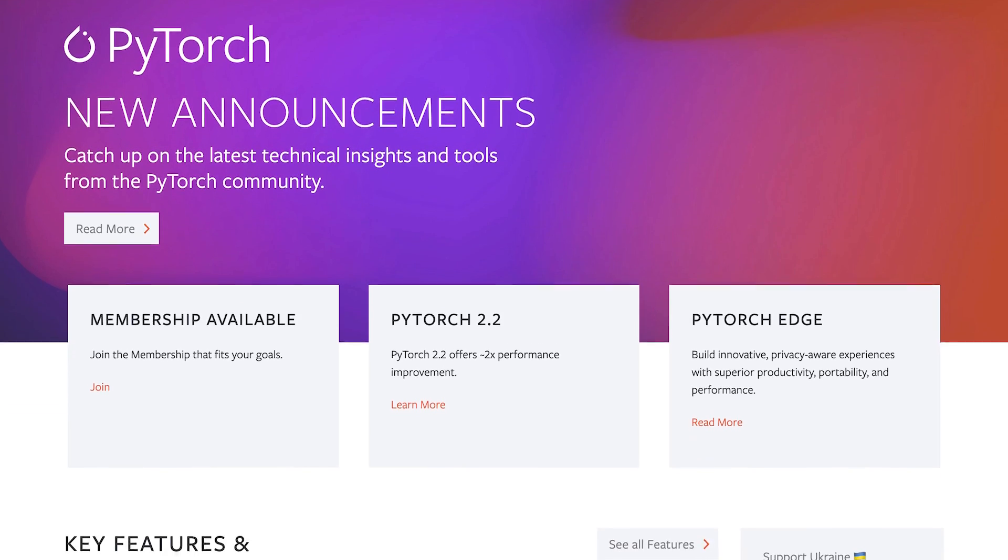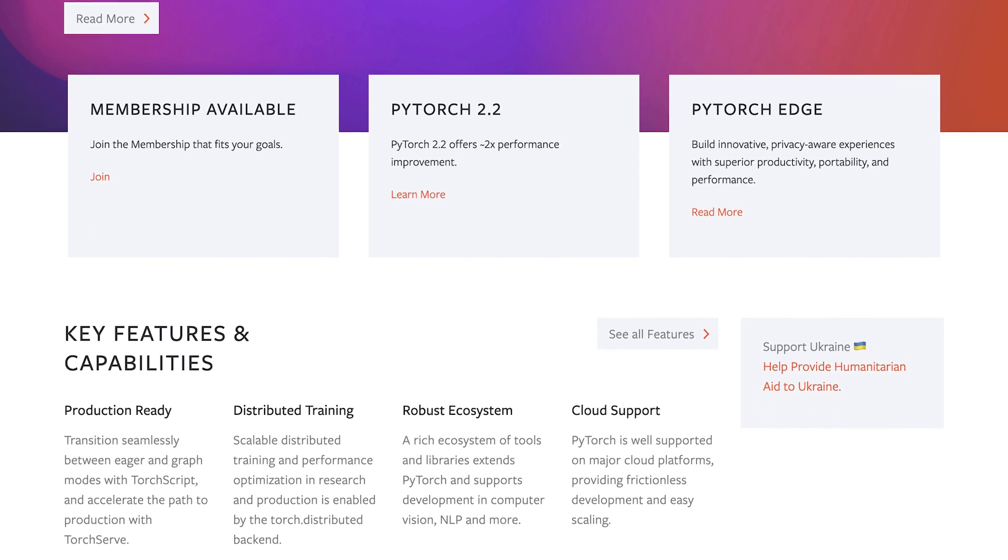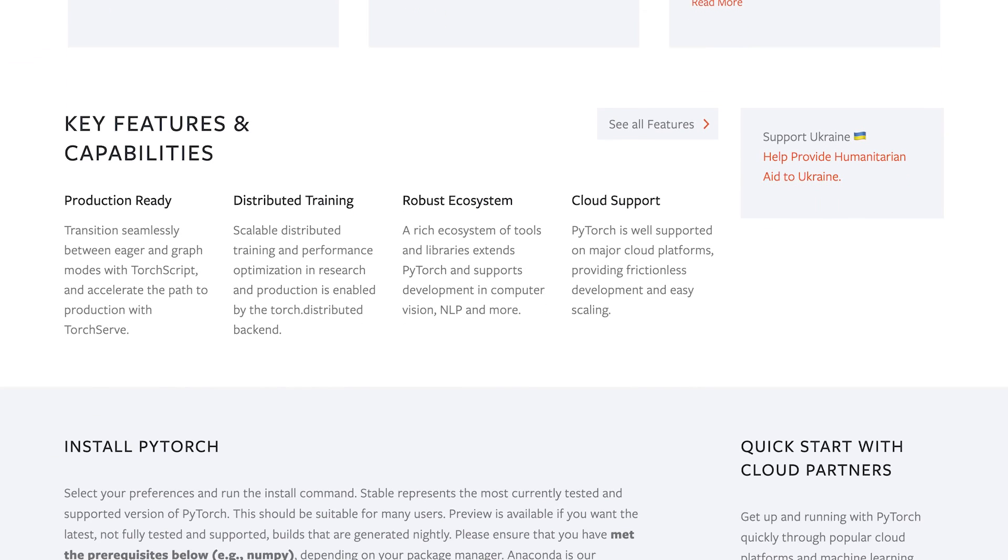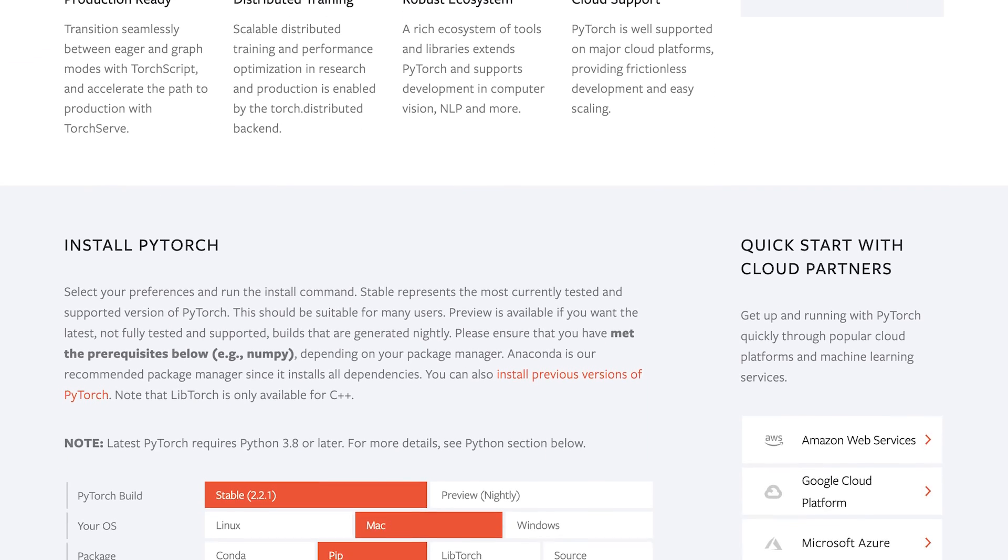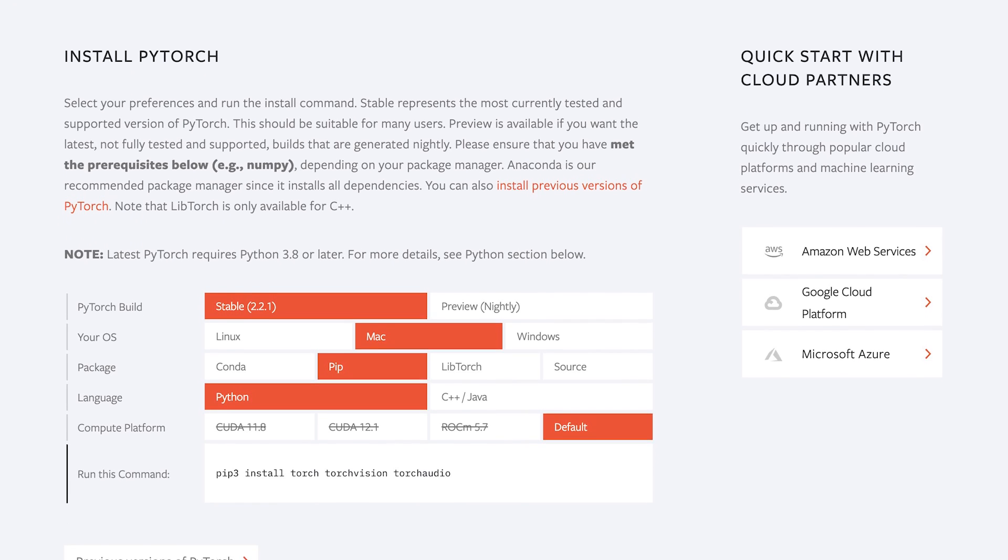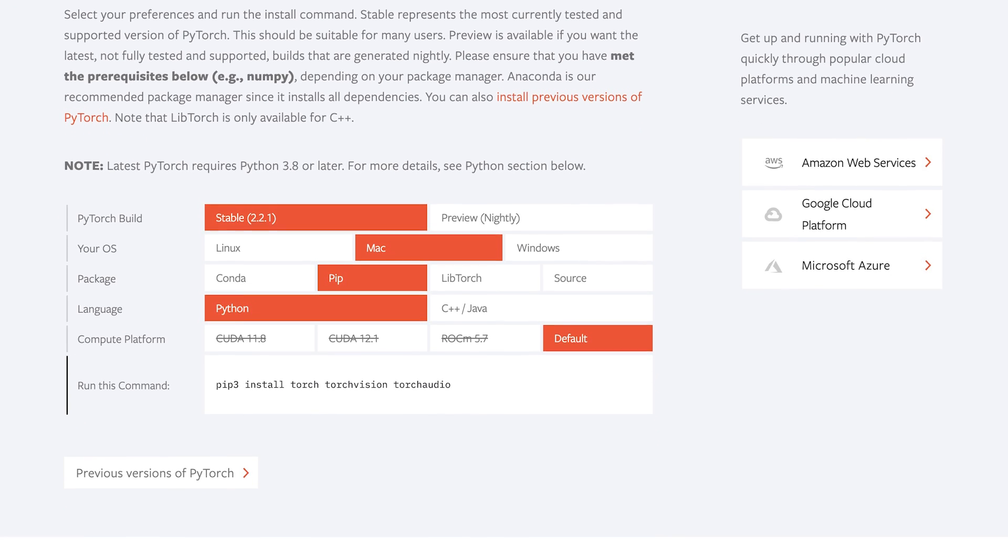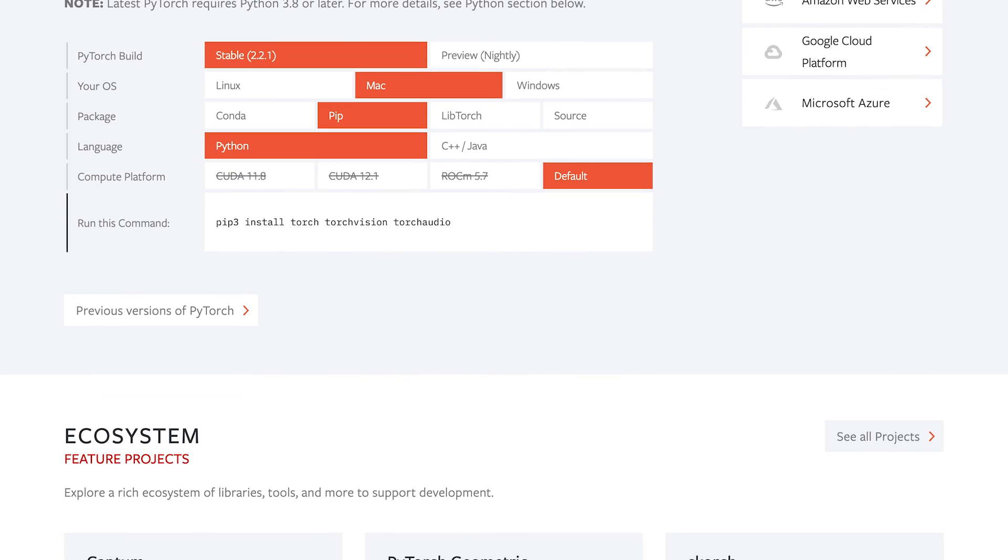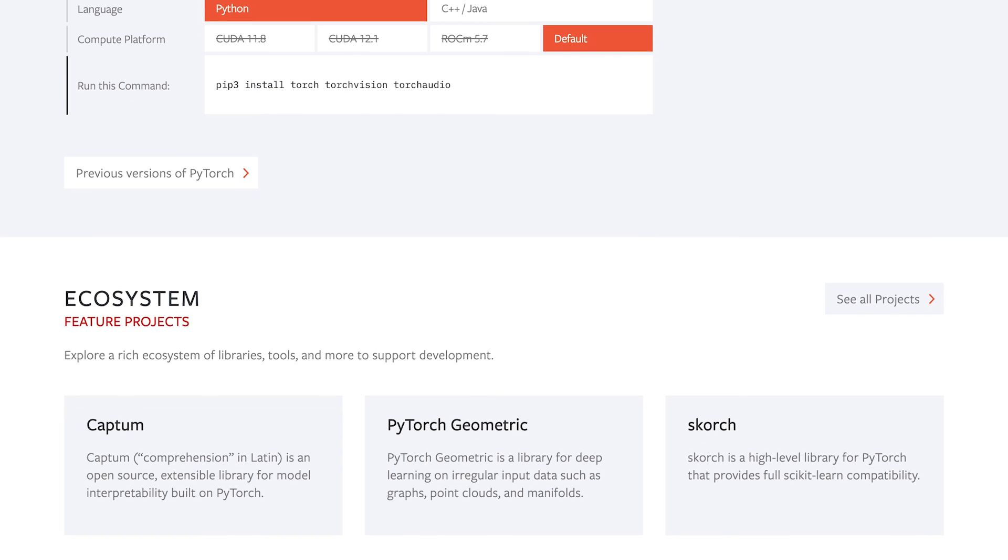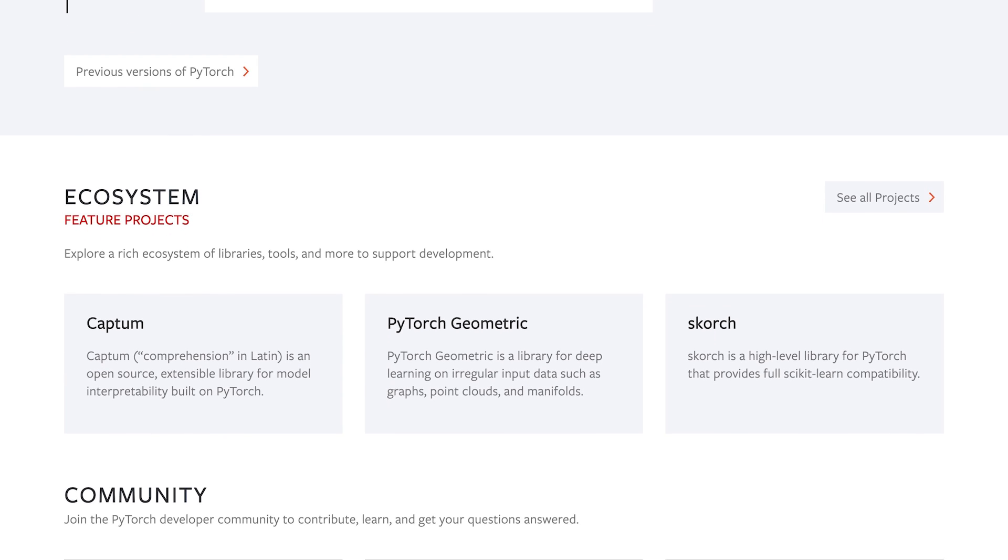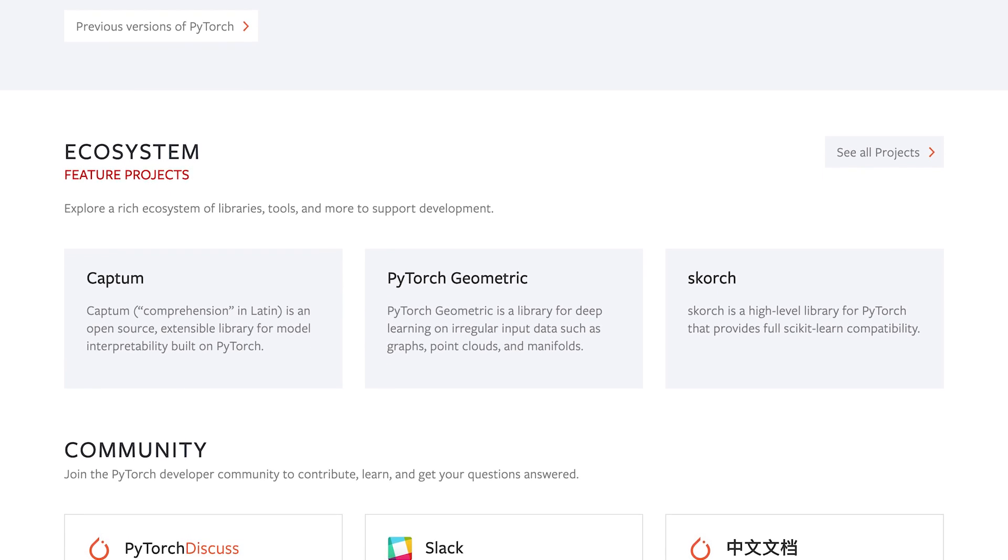PyTorch is an open-source machine learning library developed by Facebook's AI Research Lab. It provides a flexible intuitive framework for building and training deep learning models. PyTorch is known for its dynamic computational graph, efficient memory usage, and a very beginner-friendly Pythonic API.